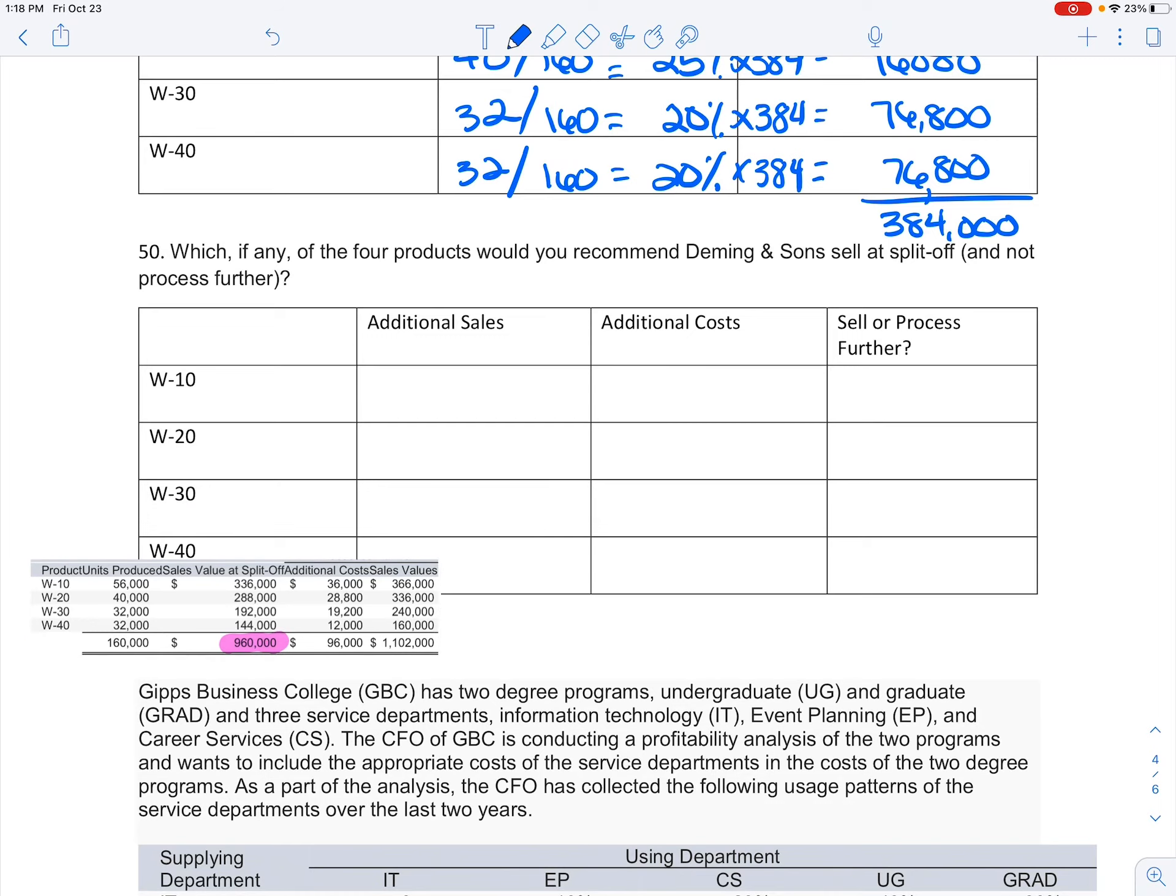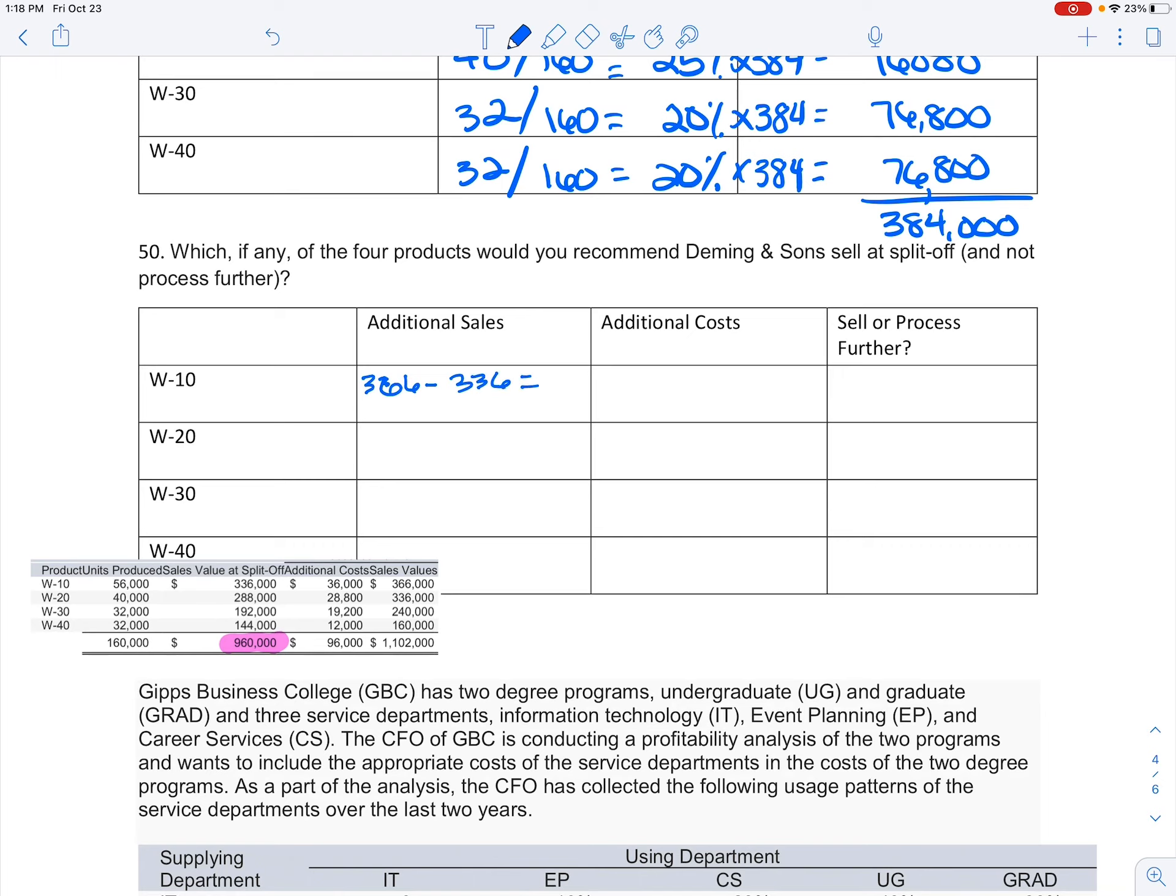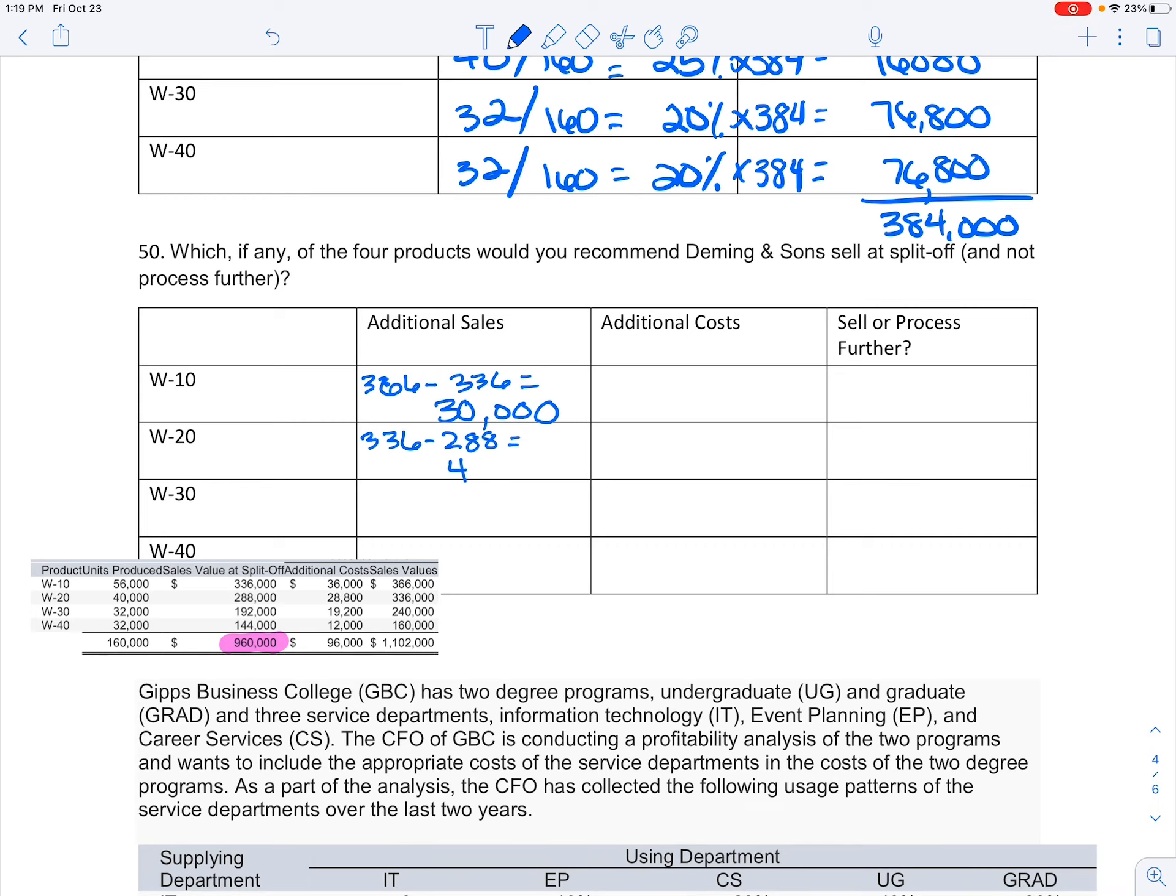Now let's bring in those additional sales that we have. So for product W-10, you can see my additional sales are $30,000, because my sales if I process further are $366,000, my original sales are $336,000, giving me additional sales of $30,000.